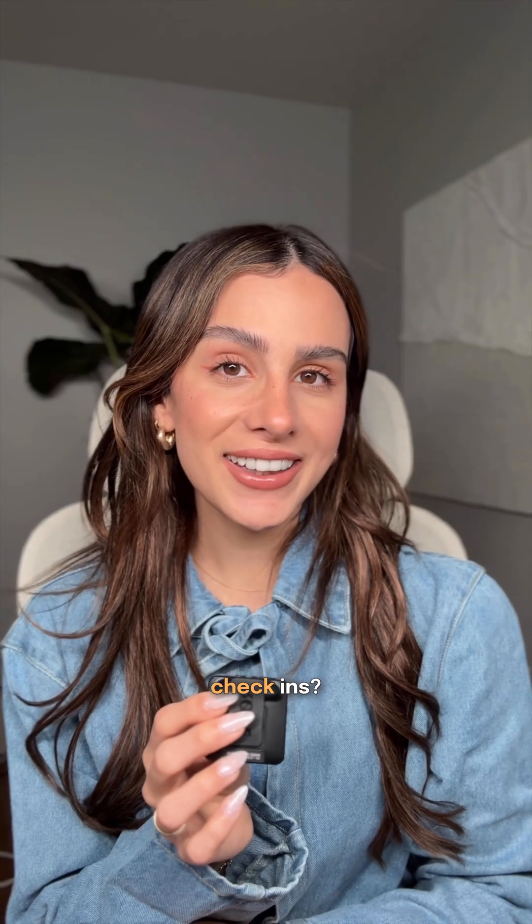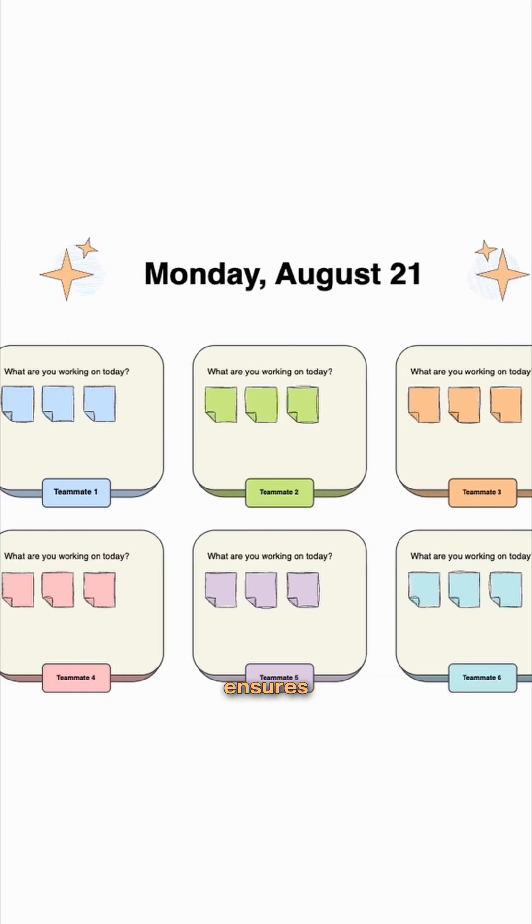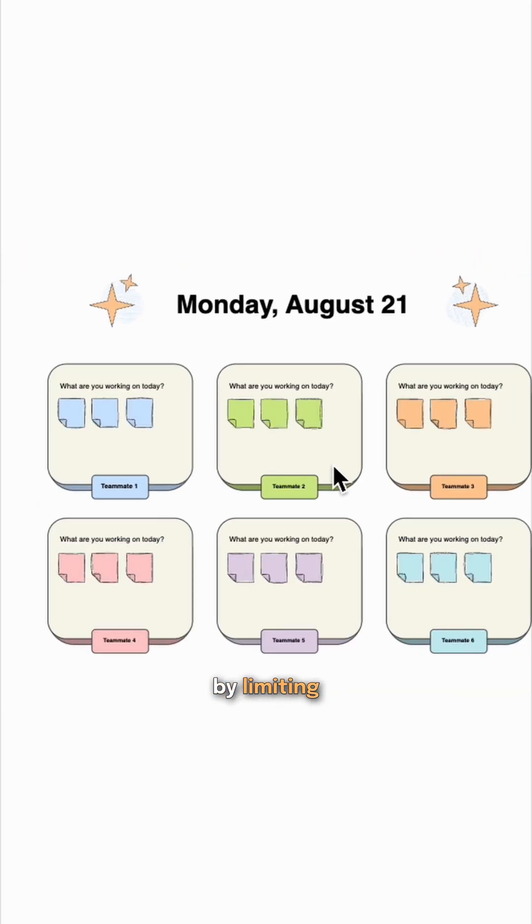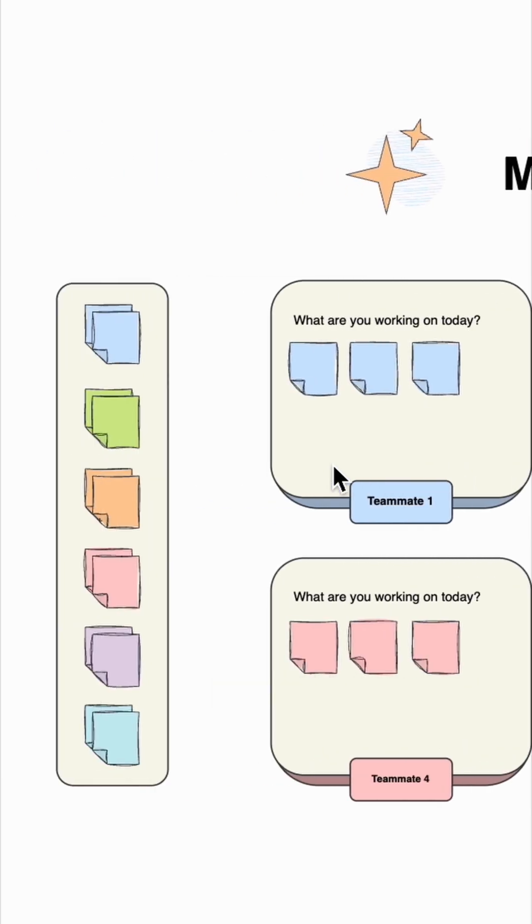Running daily check-ins? The daily stand-up diagram ensures your session stays focused and efficient by limiting discussion only to progress, plans, and roadblocks.